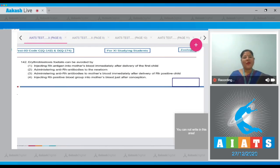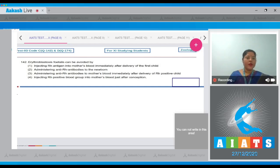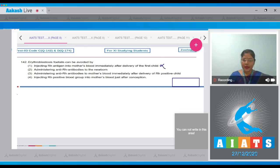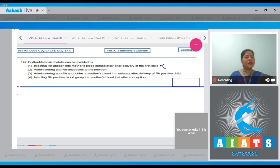Question number 142: Erythroblastosis fetalis can be avoided by — option number 1: injecting RH antigen into mother's blood immediately after delivery of first child. This is incorrect because administration of RH antigen will elicit an immune response in the mother's body against RH antigen.